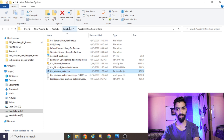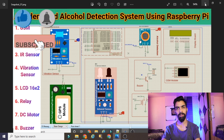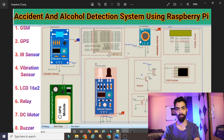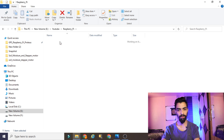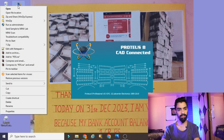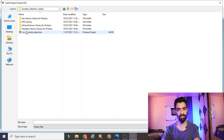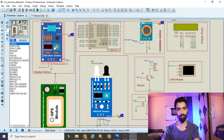First, I downloaded the accident detection system project from the Google Drive link - the accident and alcohol detection system Raspberry Pi project. If you want this project, you can go to that video and download the project code and simulation directly from the Google Drive link in the description. I have already downloaded it. To open the project you require Proteus 8.9 software - right-click, run as administrator, click yes, then open the project file.